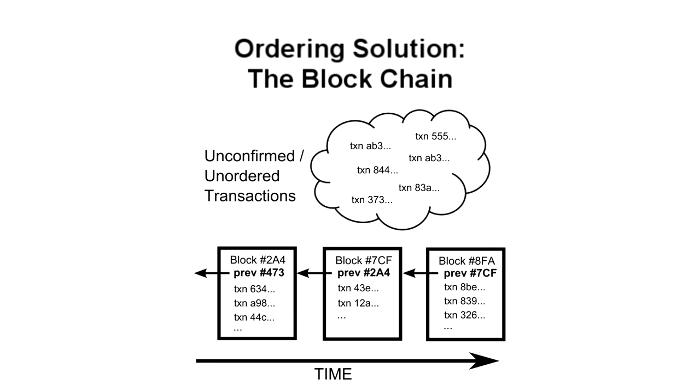Every four years, the block reward is cut in half, so eventually no more coins will be released. About 21 million in total will be created. Bear in mind that you can send down to one one hundred millionth of a bitcoin, so the total number available will likely not limit the currency's usability. Once the block reward cease, what incentive will miners have to process transactions? In addition to the block reward, miners also get any transaction fees that can optionally be included with transactions. Right now, miners will include transactions with no fees into blocks because their main incentive is the block reward. But in the future, transactions will likely be processed in order of the fees attached, and ones without fees will likely be ignored. So sending money in bitcoin will probably not be free, but will hopefully still be cheaper than current credit card fees.